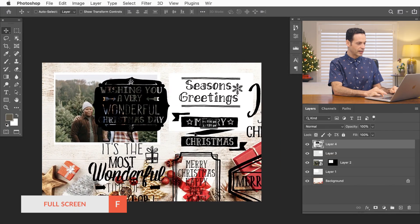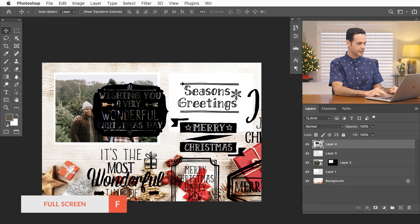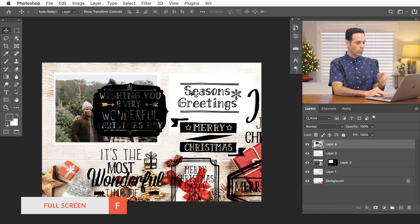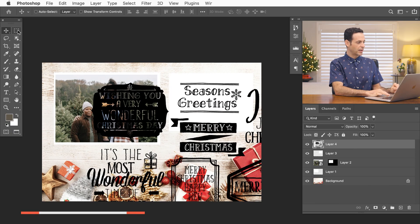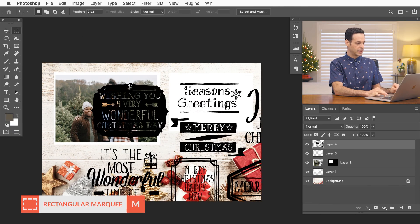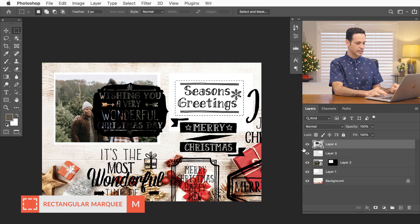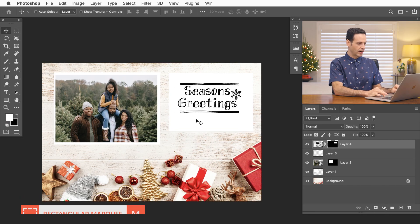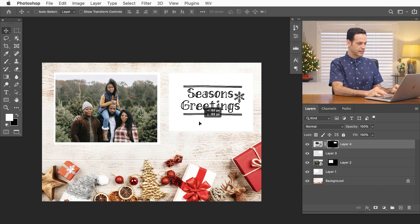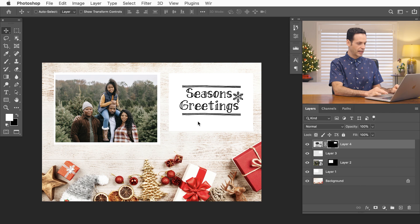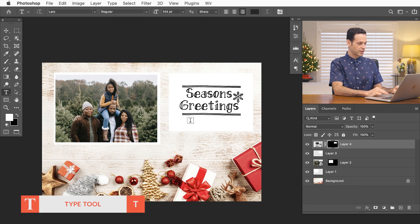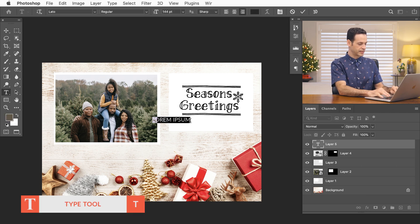Now I kind of like this season's greetings right here. So what I'm going to do is use my rectangular marquee tool and we're just going to make a selection right around this and then click on my layer mask. There we go. And you can see now we have season's greetings and we're just going to put a little bit of text here.